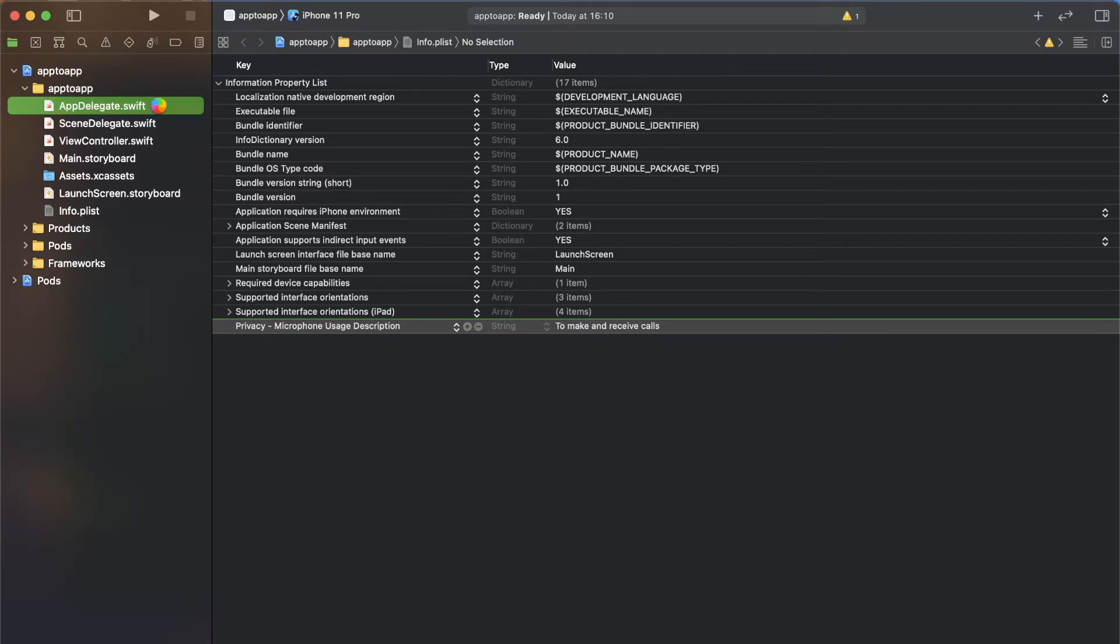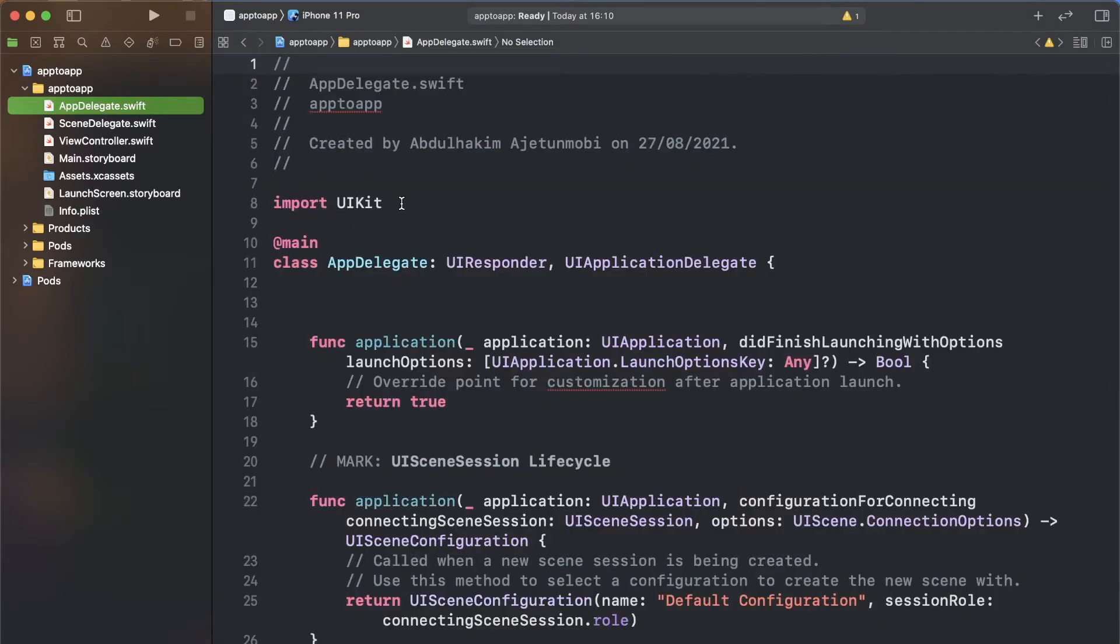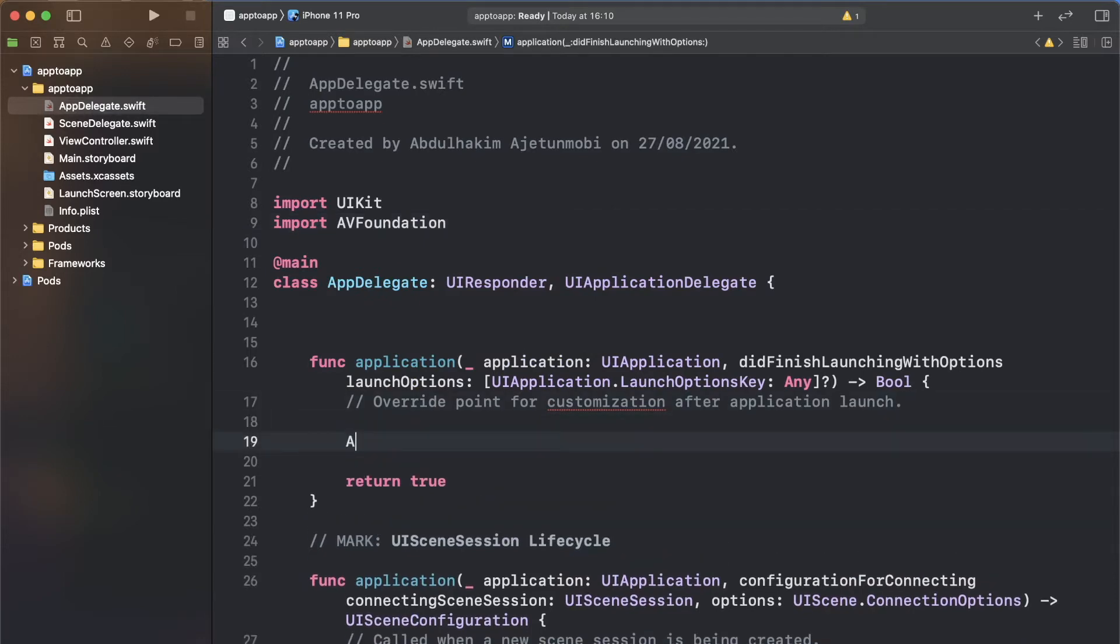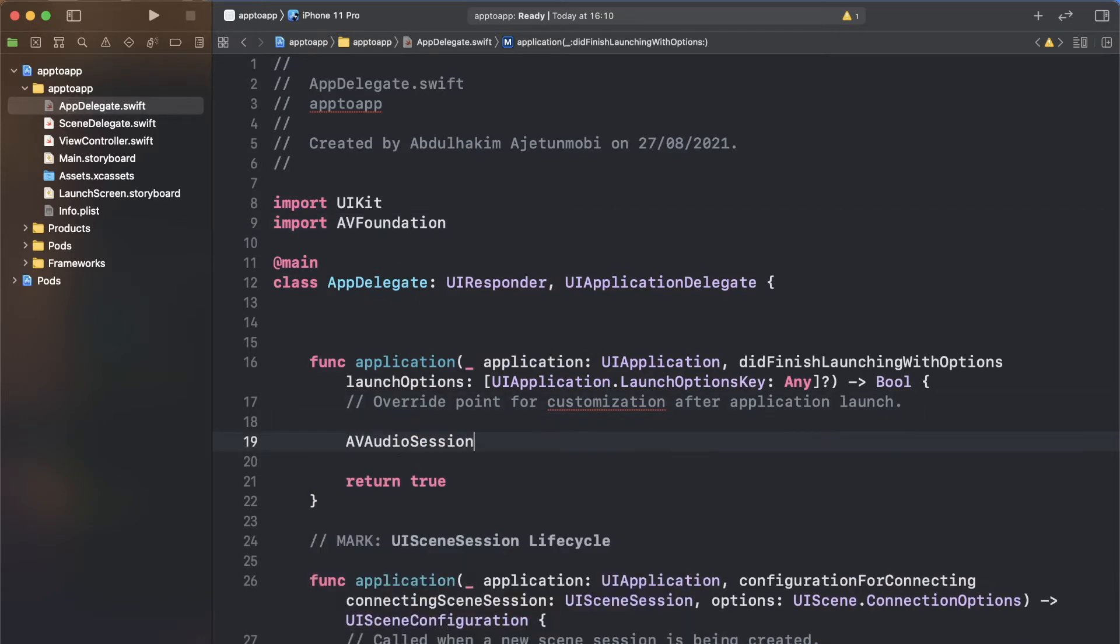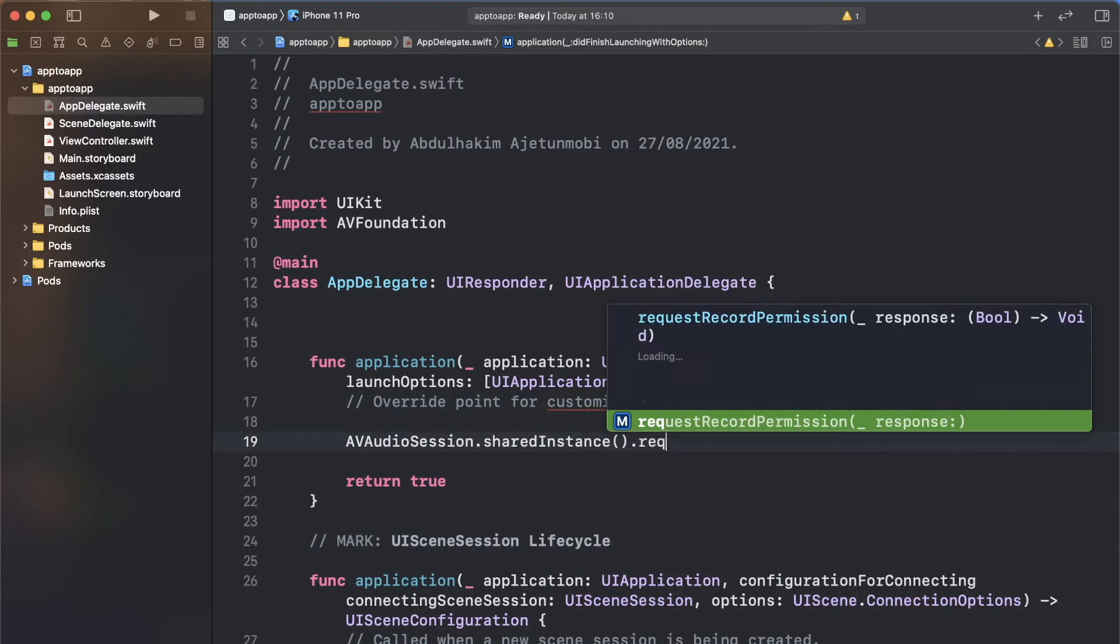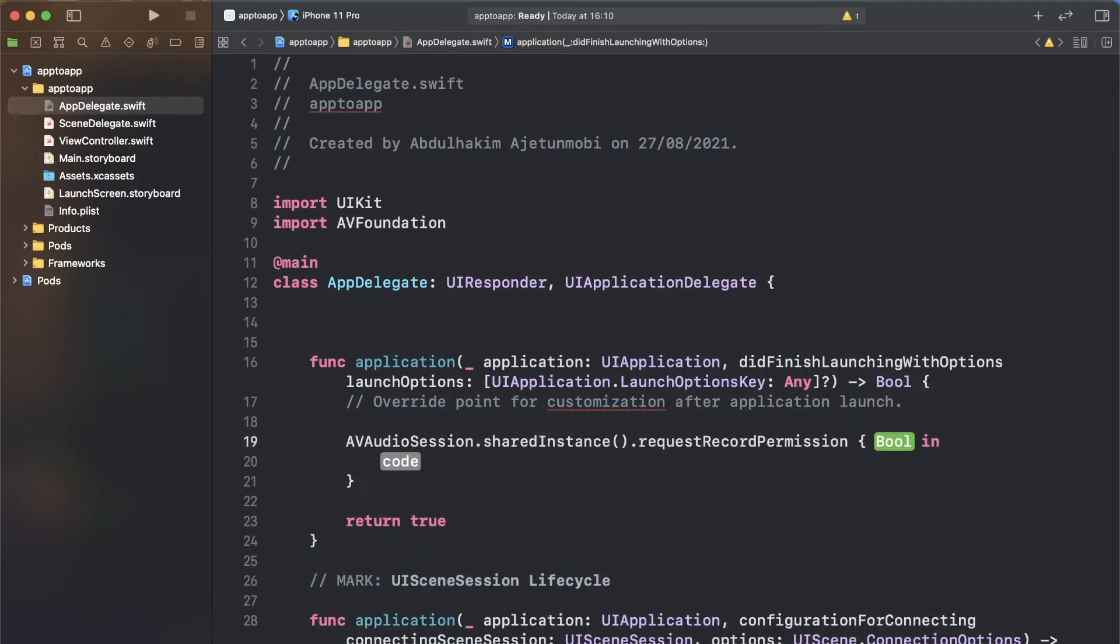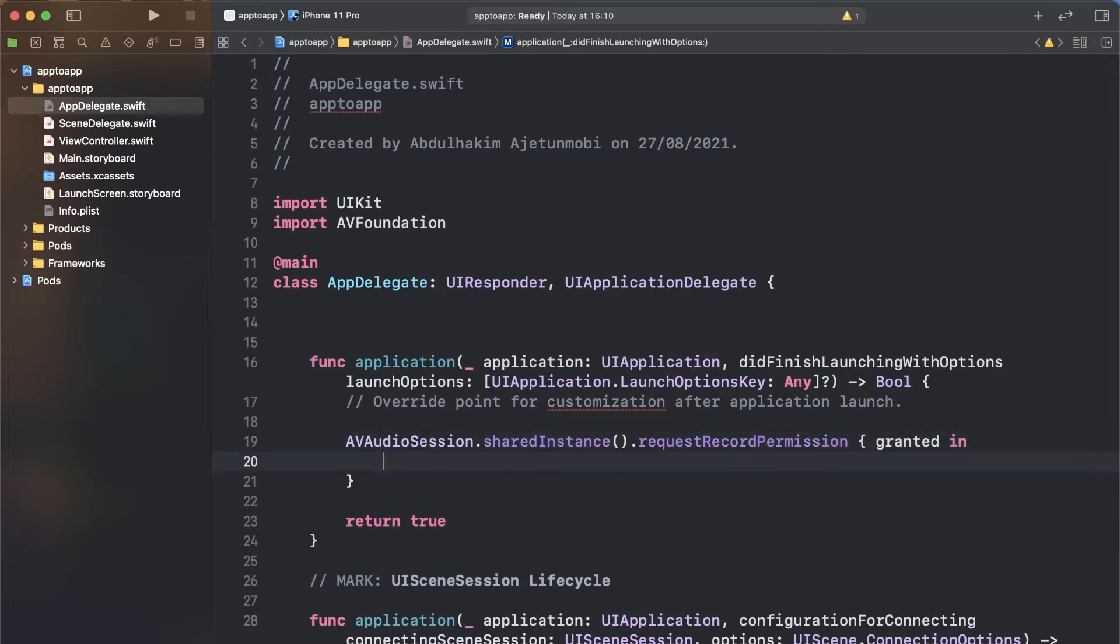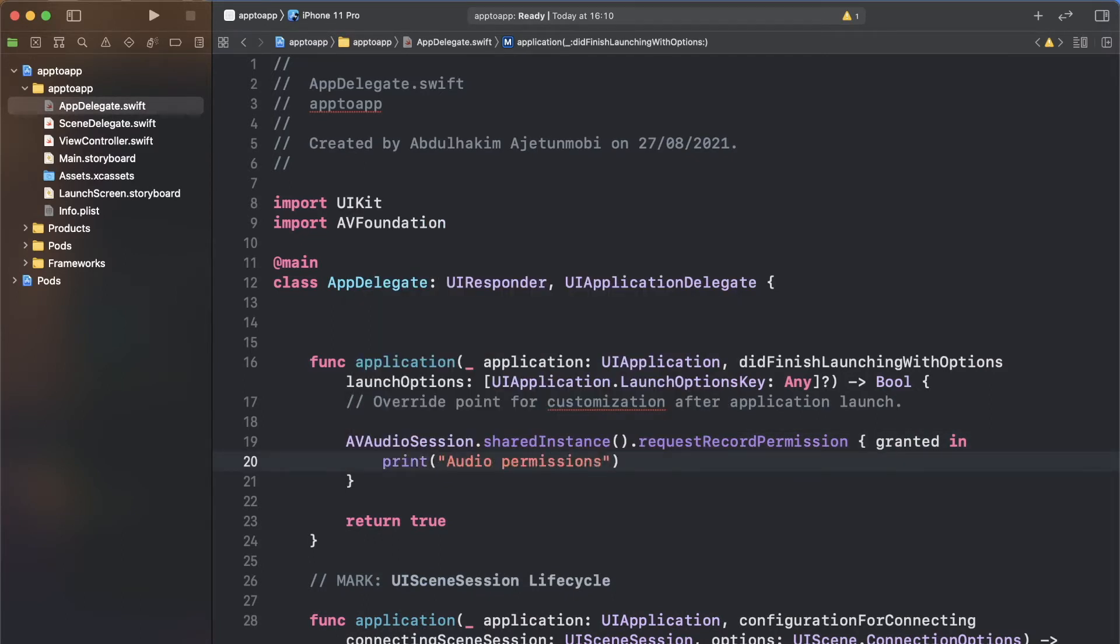Next, open the app delegate file and import AV foundation. In the did finish launching with options function, request permissions by making a call to AV audio session. Also print out whether it's been granted or not to the terminal to help us debug if needed.